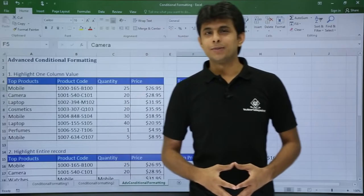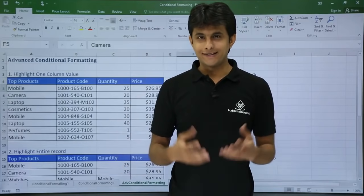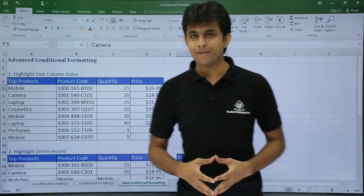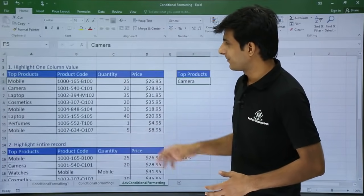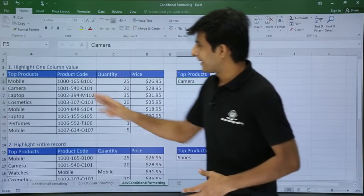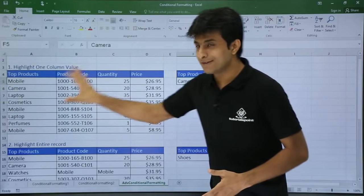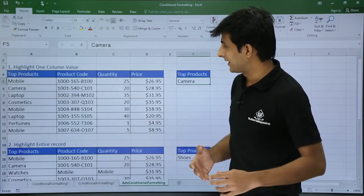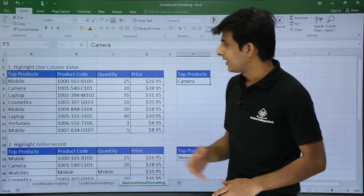In this video, we will be looking at some advanced conditional formatting. We have three examples given. The first example is highlighting one column value. I have some data here — top products — with columns for product code, quantity, and price.